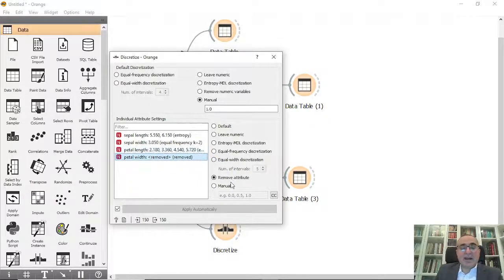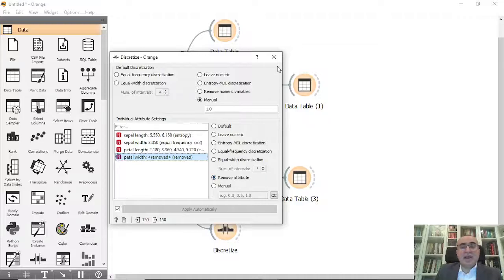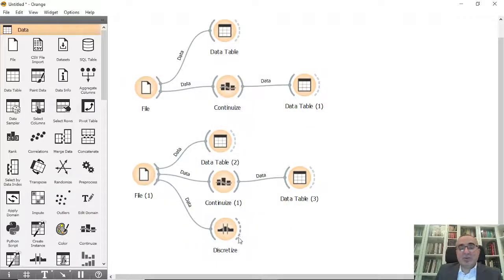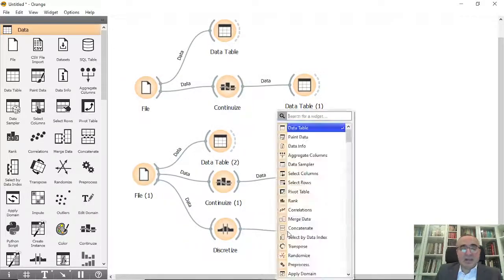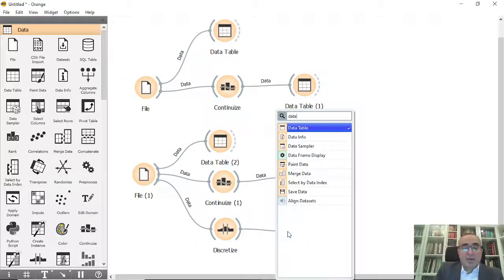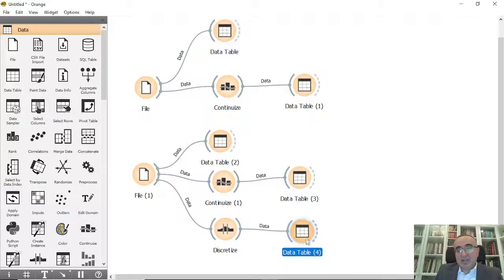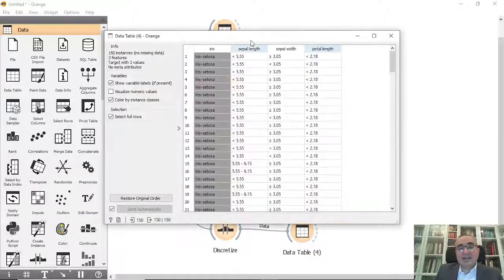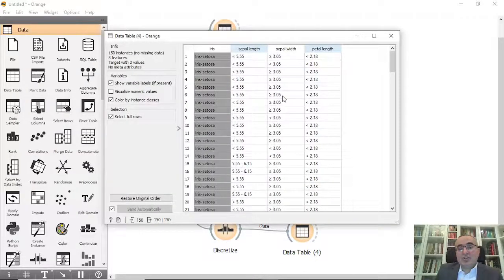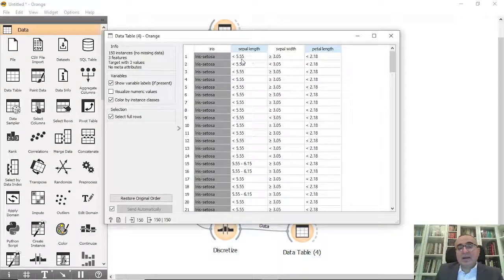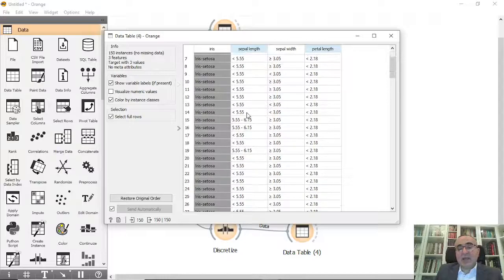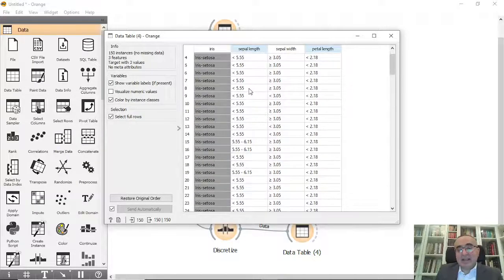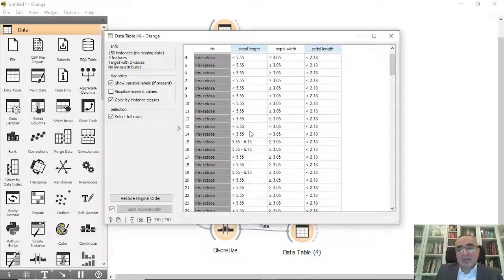The last one we can remove this attribute. Based on this you can see the new changes. The whole thing changed, so sepal length now has intervals.